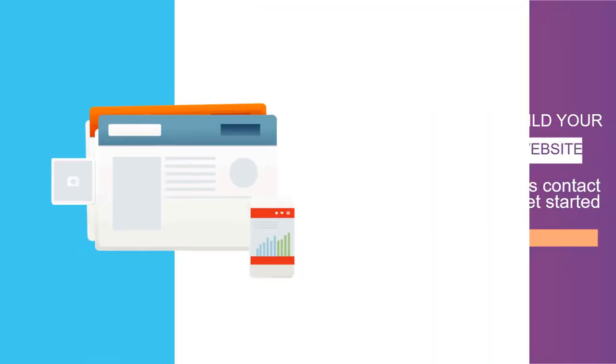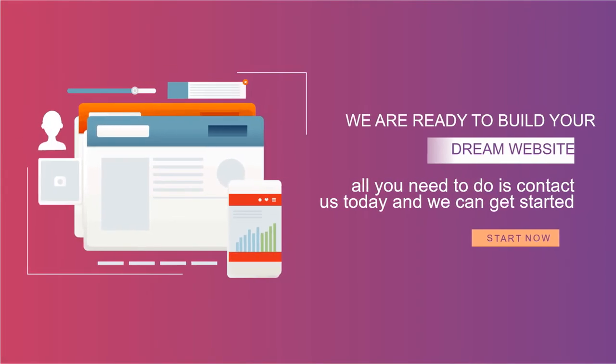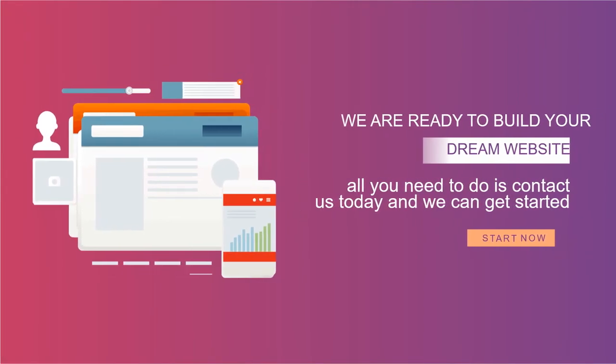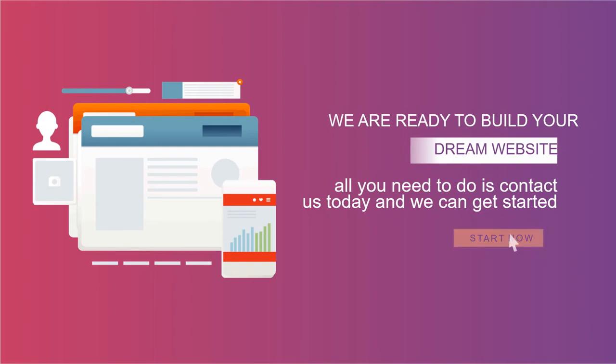We are ready to build your dream website. All you need to do is contact us today and we can get started.